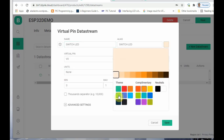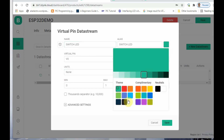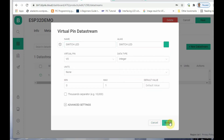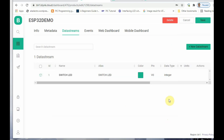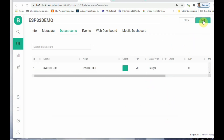If you want to edit it, you can click on that virtual data, change the color, and save. We have created only one data stream, V0, to control the LED. Save this.